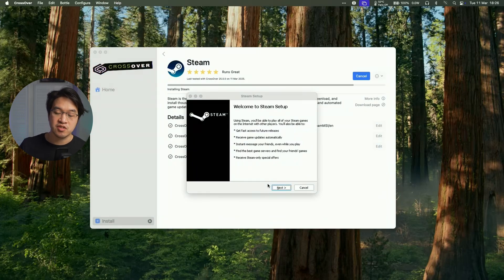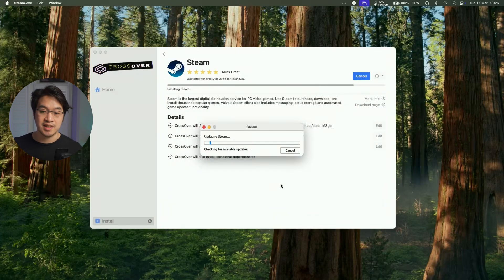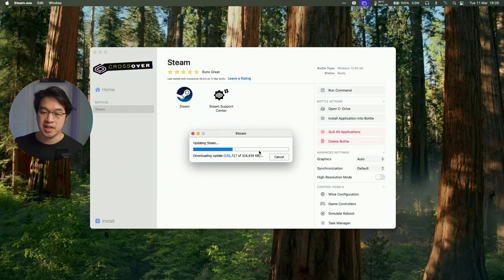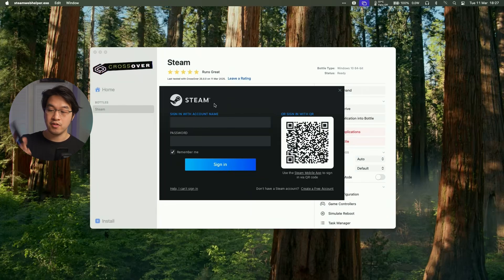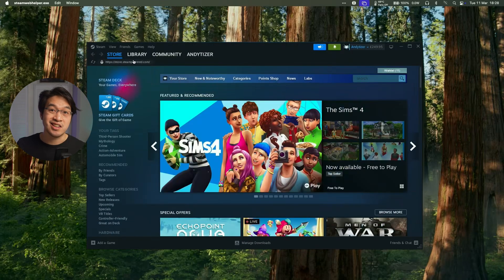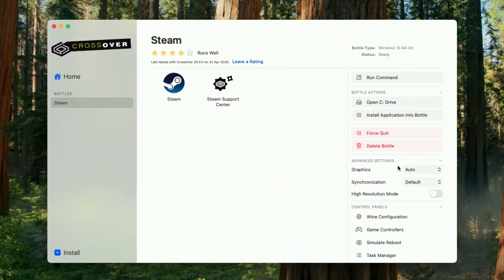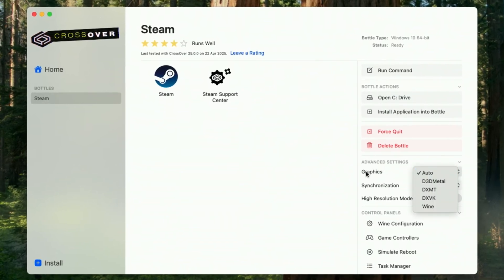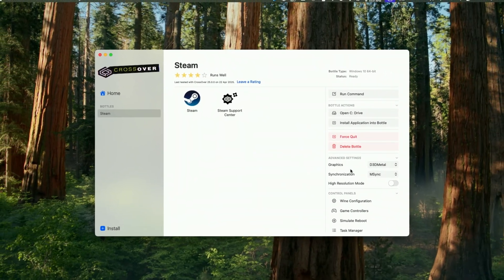Close and then the Windows version of Steam is now loading up. Press next, install Steam in the local directory, click finish, and then it's going to run Steam. The Windows version of Steam will update and then the login window pops up. Log in with your Steam account — I'm logging in using my phone app and scanning the QR code on screen. Now our Windows Steam library is loading up and we can download and install Windows games. One tip: if you want to run any advanced DirectX 11 or 12 games, change the graphics setting from auto to D3D Metal, and change the synchronization from default to MSync — that's going to get the best performance out of the majority of Windows games.